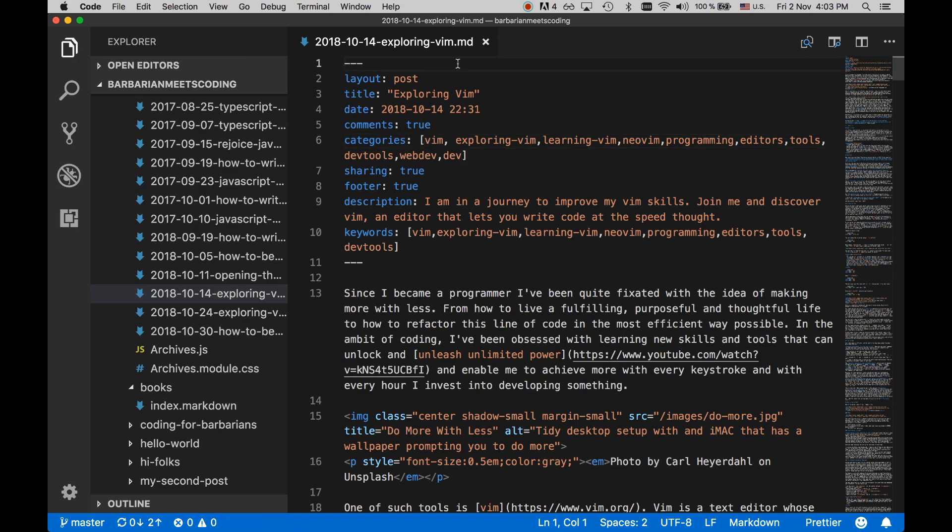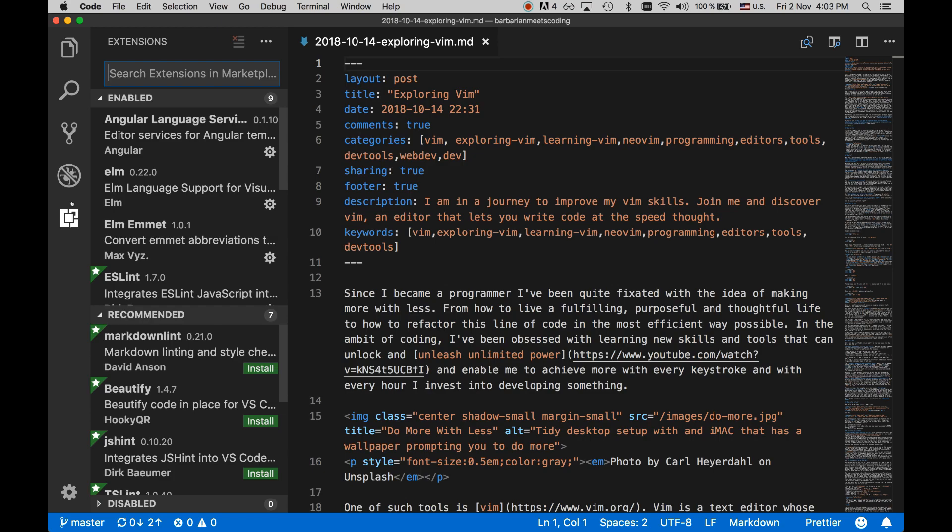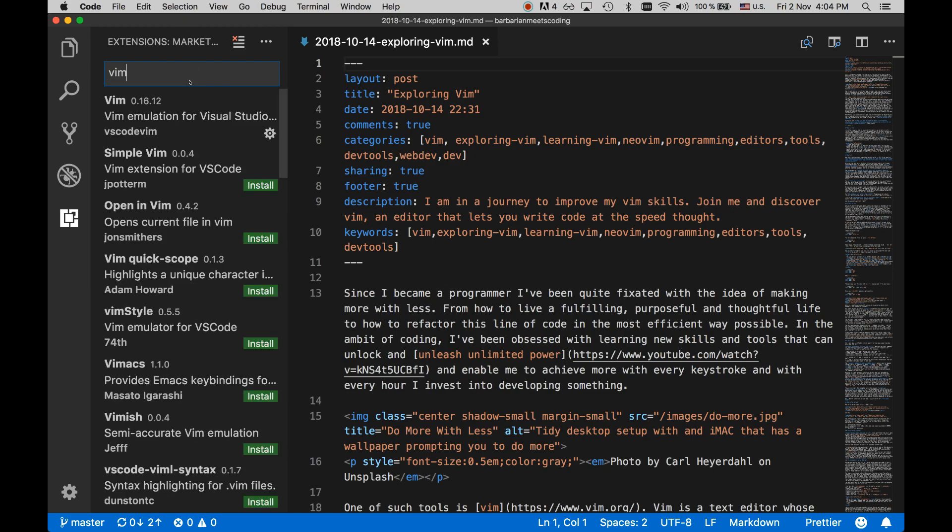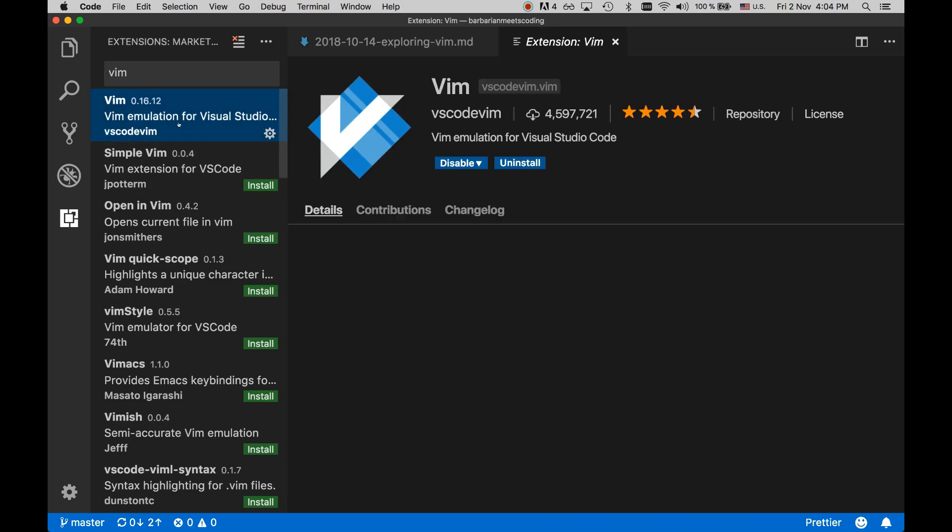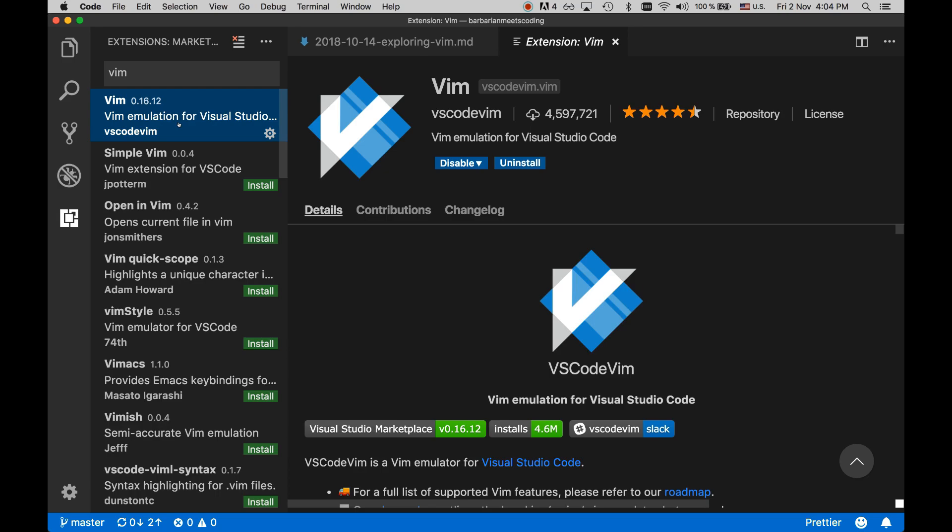Installing Vim support in your Visual Studio Code is as easy as going to extensions, searching for Vim. And then you will see that the first hit is the one that you want. This is Code Vim. With 4 million downloads, this is the one that you want. If you have a package manager in your editor of choice, you will probably be able to find a similar plugin just by searching for Vim. And that's it.